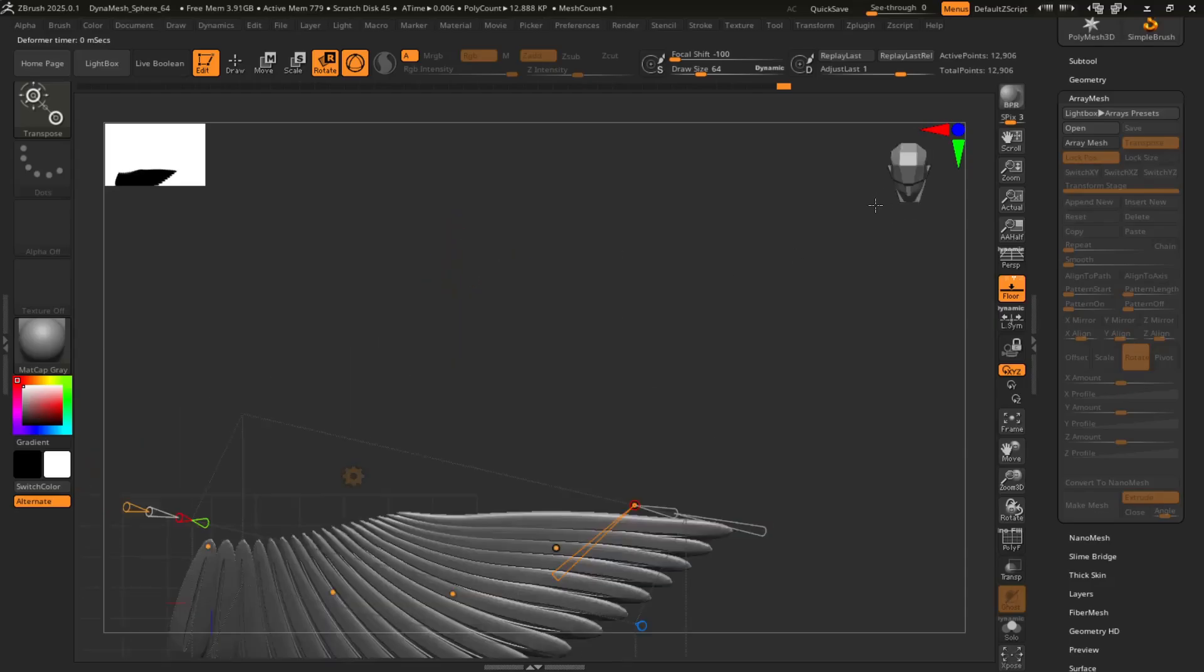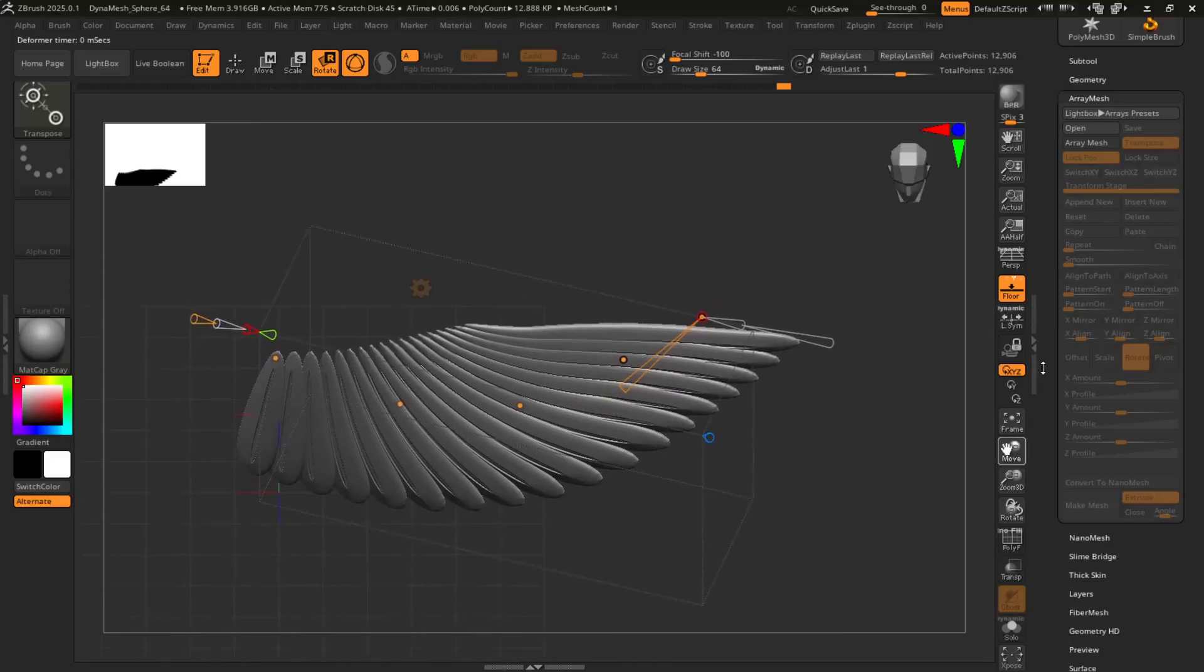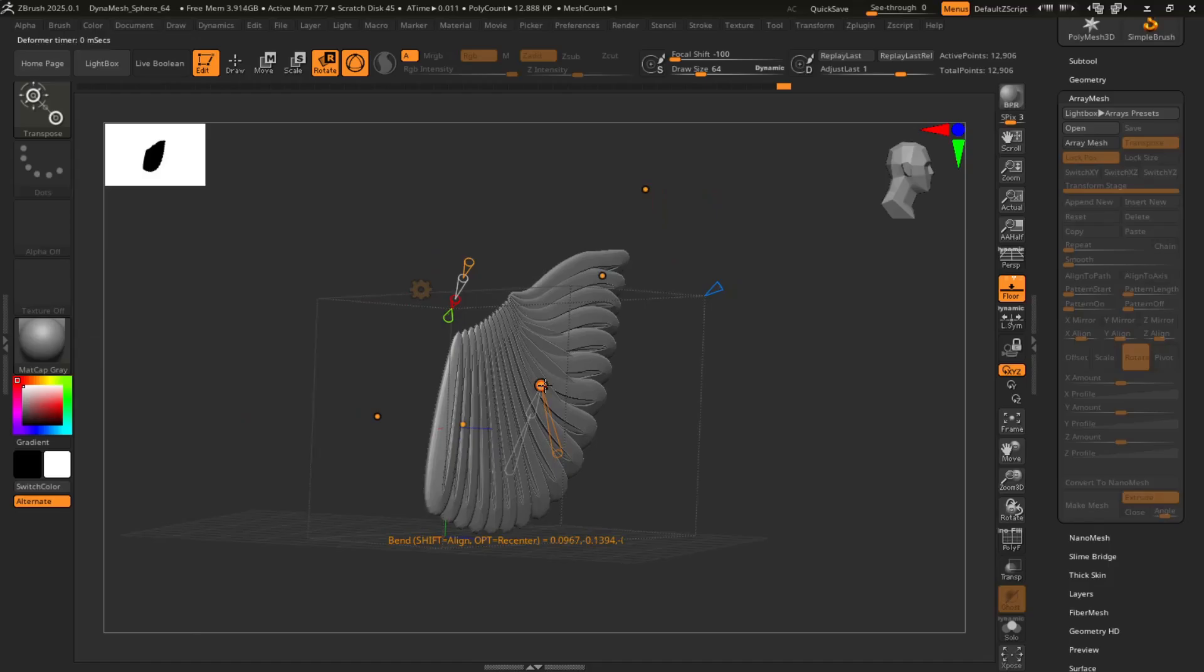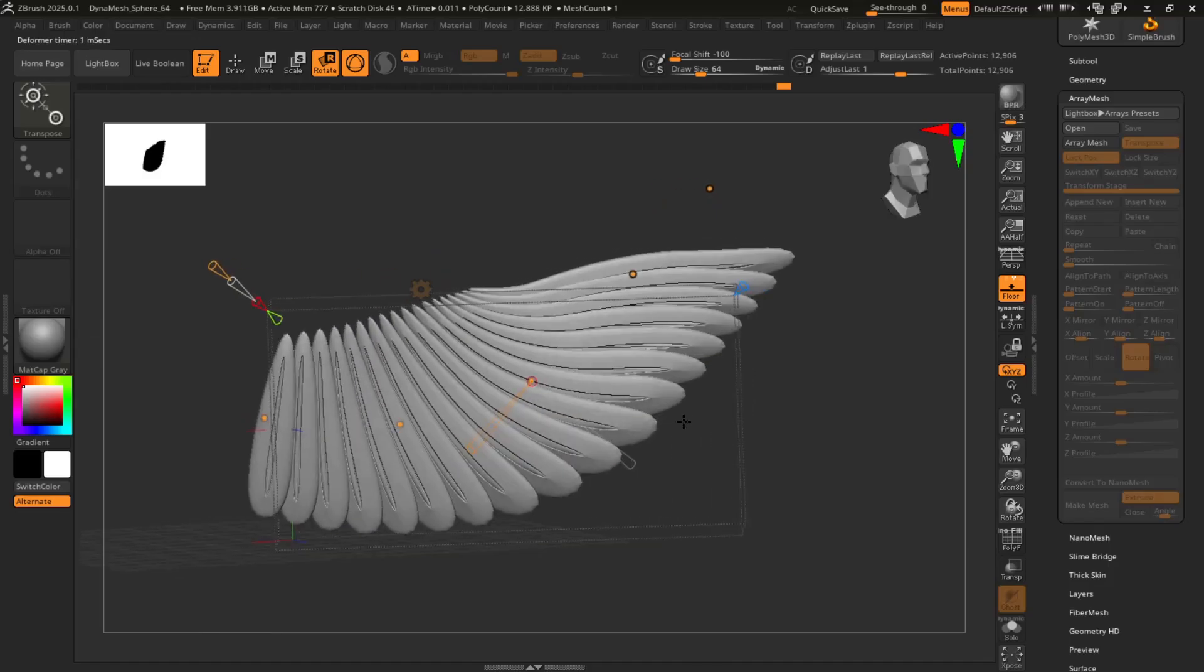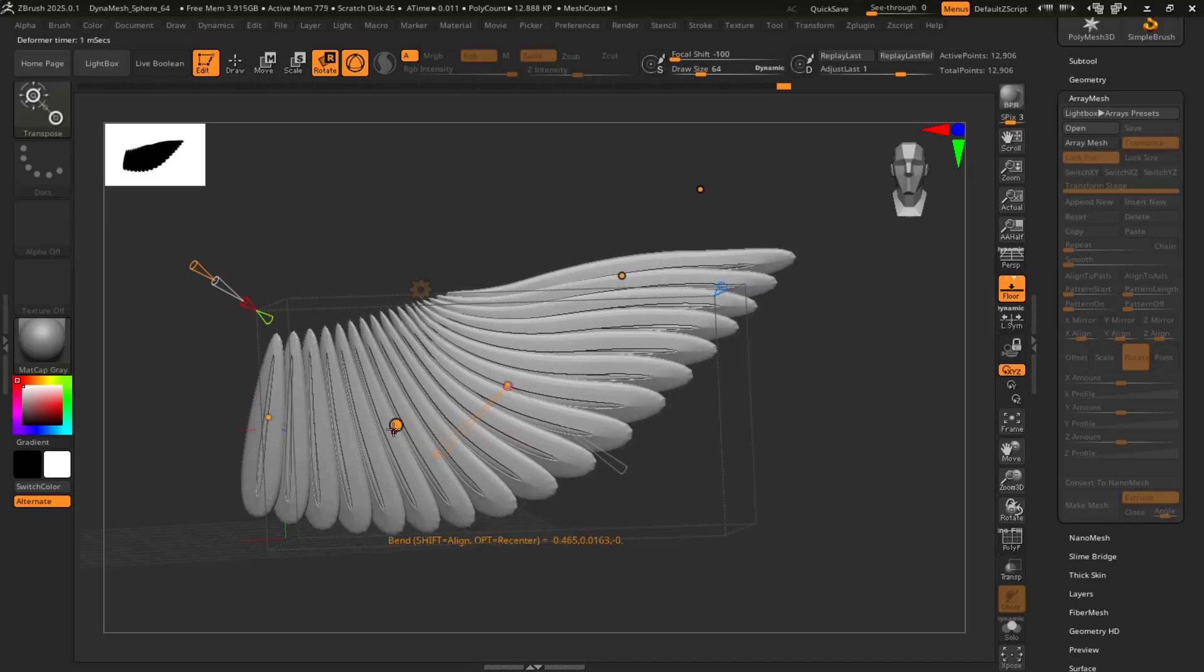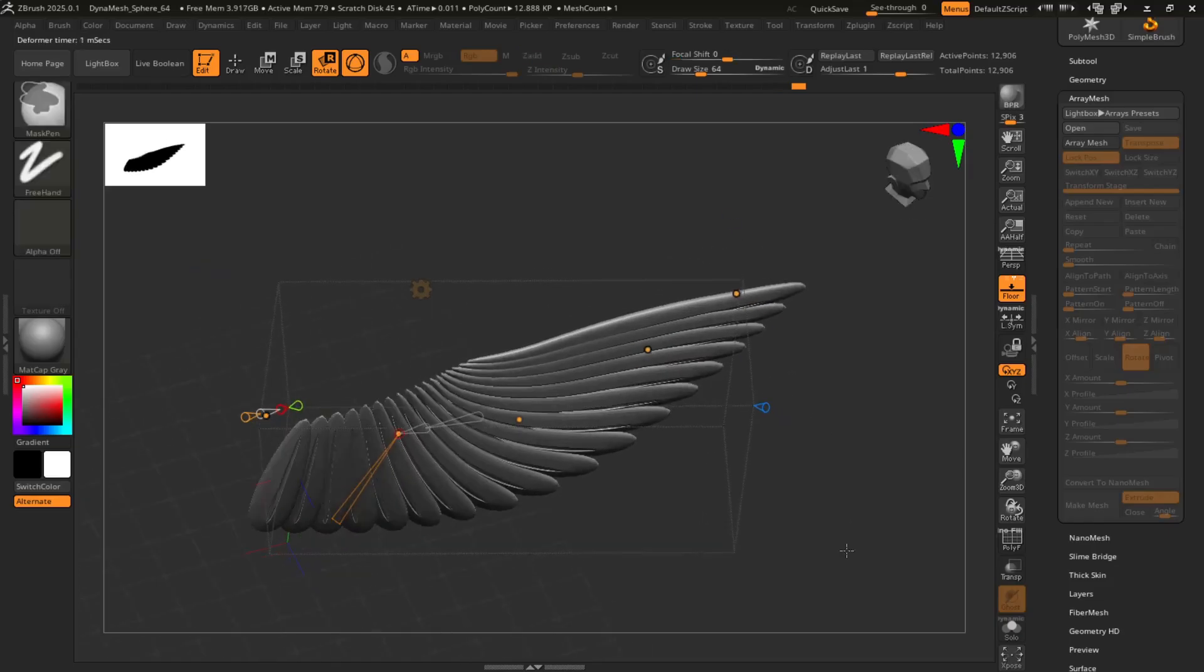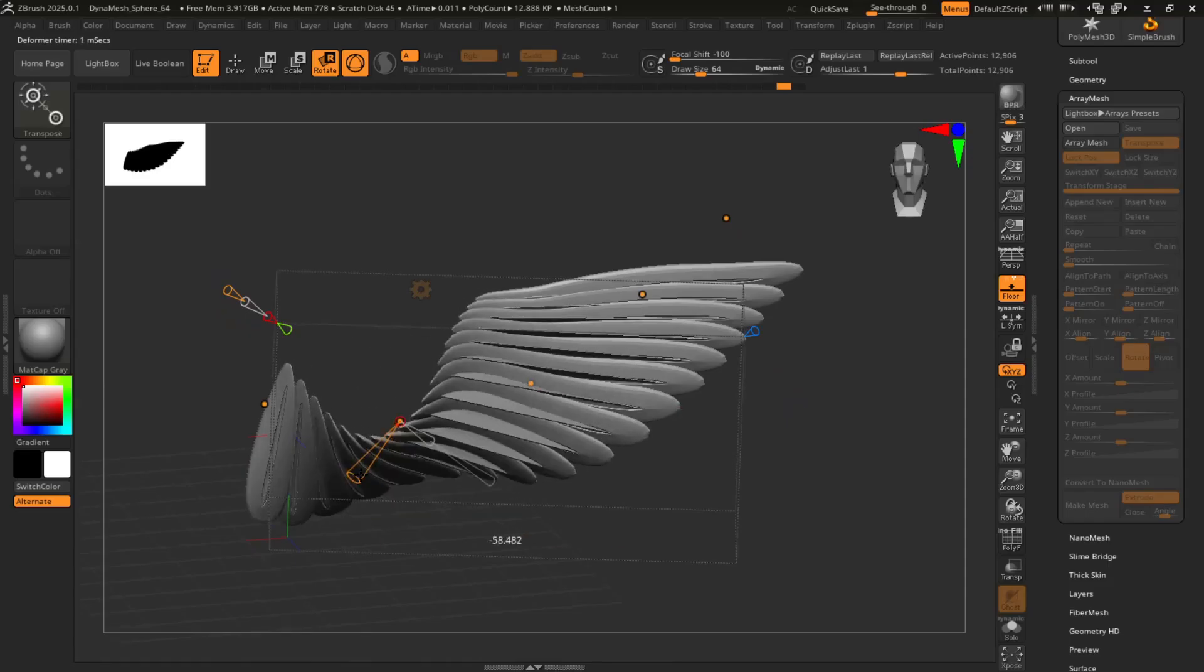Alright, I'm just kind of manipulating it the best I can. Lost its shape a little more. So a lot of this is trial and error.